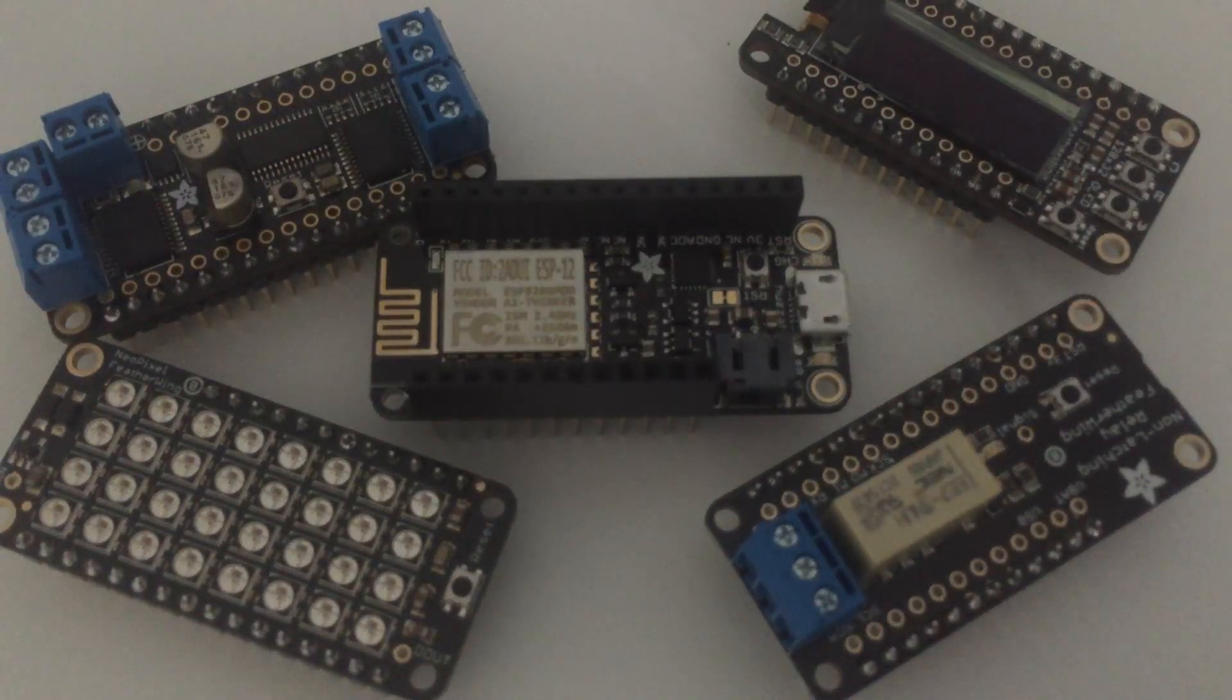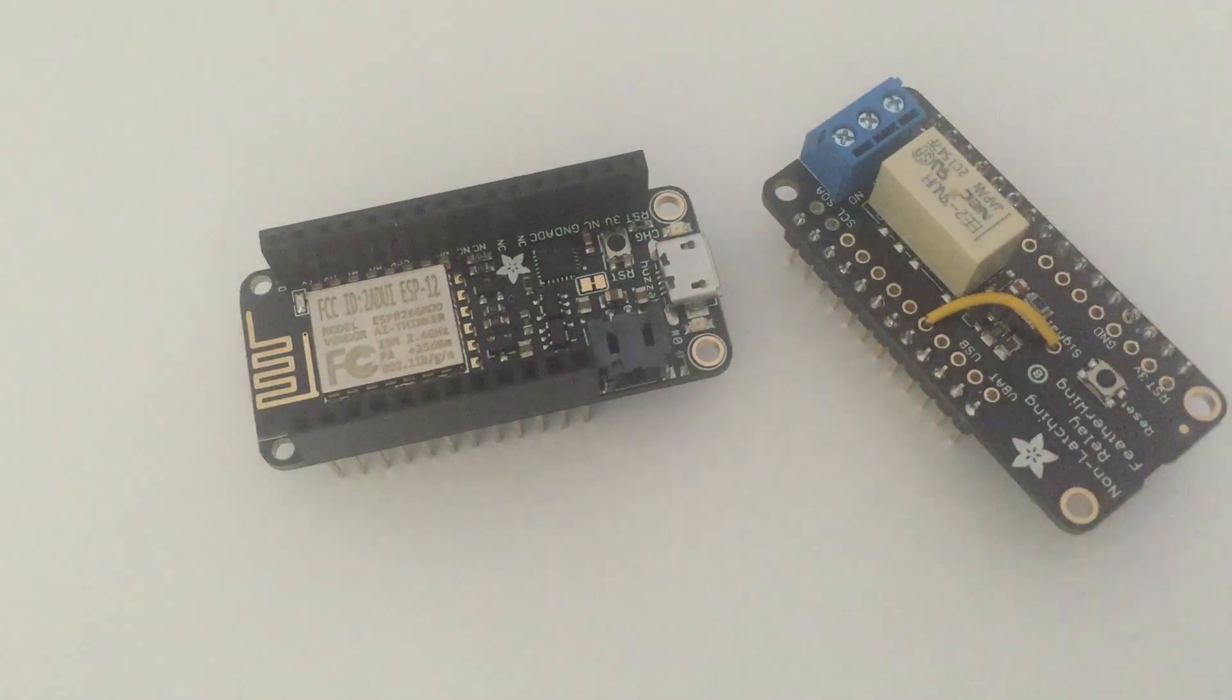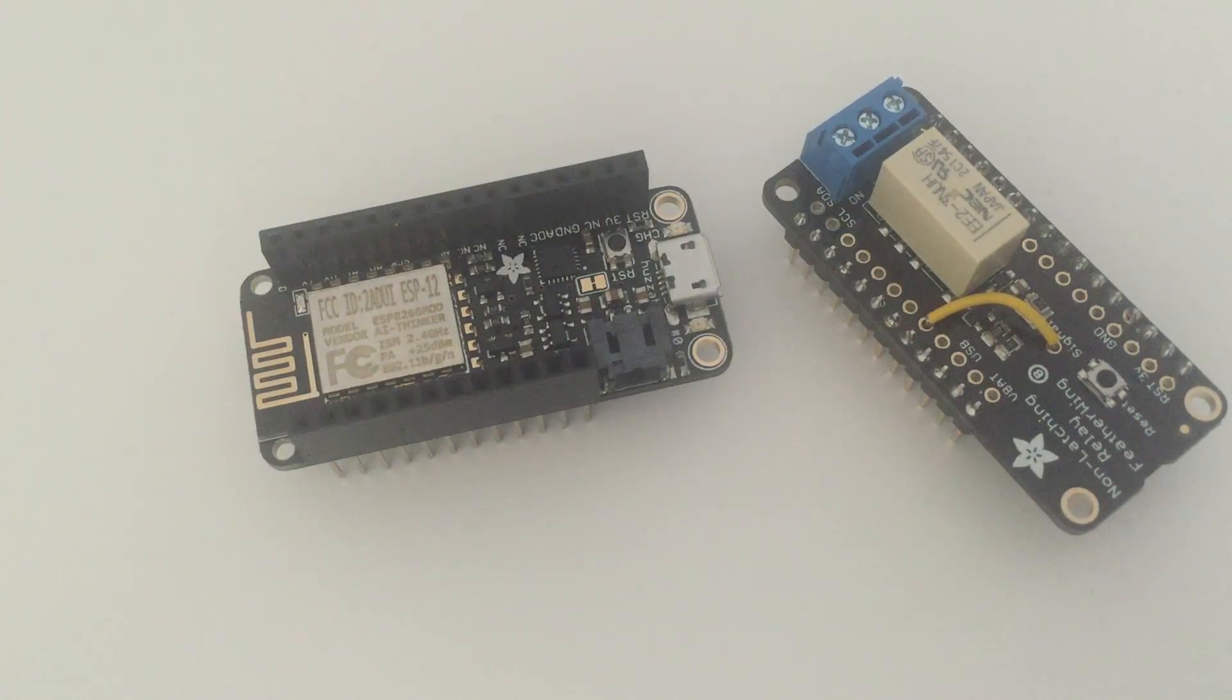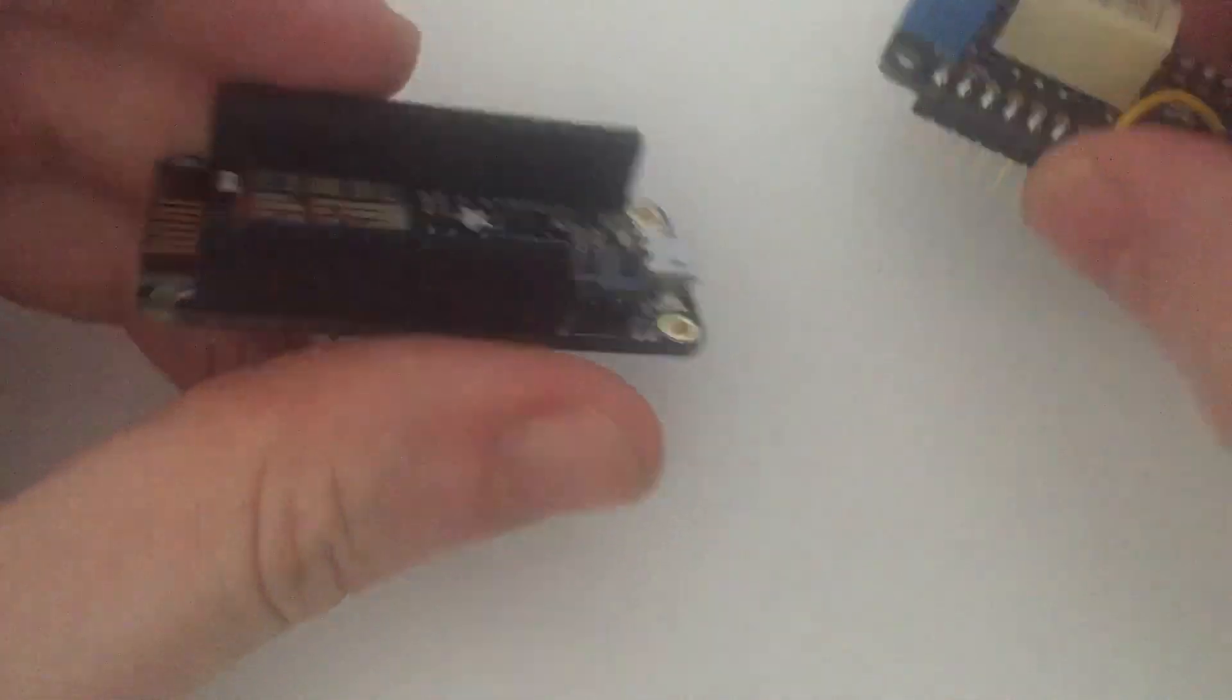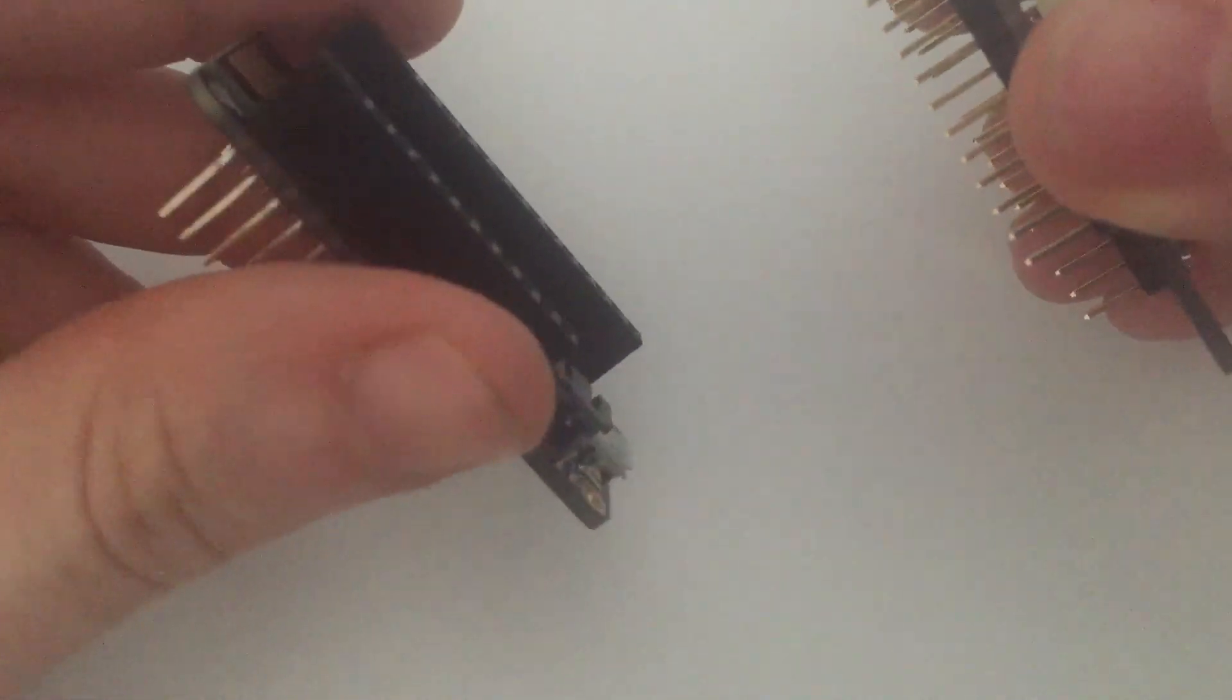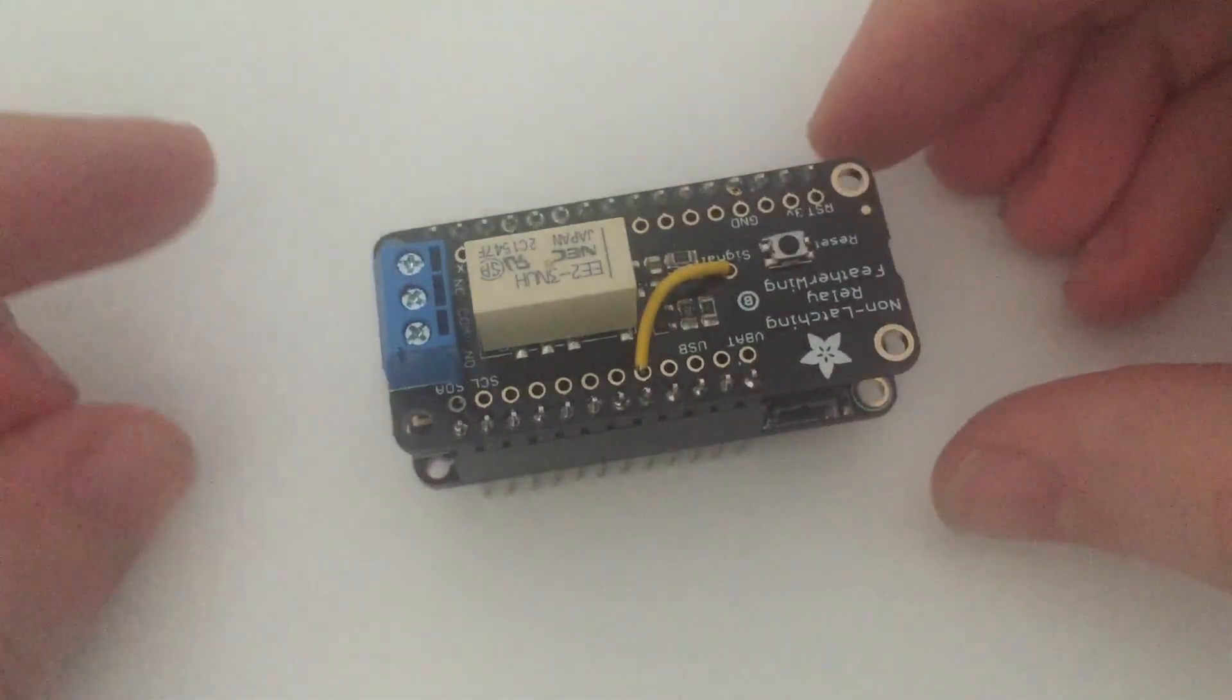So that's the presentation of the board. As you can see it's very easy to add more features on the board using these Wings. Now we're going to assemble the project. As we just want to test if the Feather board is working, I'll just take the Feather board here and a simple relay Feather Wing. I'll just assemble this board. It's really easy. You just need to plug the board just as you would do with an Arduino shield. And here you go, you have a completely assembled project.